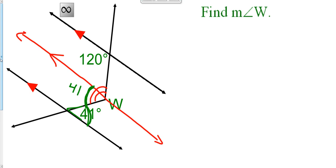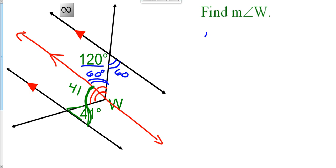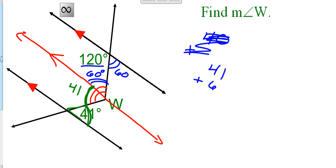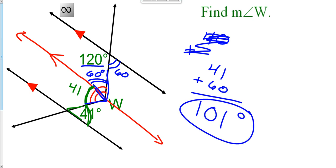We're going to use that exact same process. This angle right here is alternate interior to the 120-degree angle, and alternate interior angles are congruent. So if this is 120, then its linear pair is going to be 60 degrees — those two add up to 180. So then the alternate interior angle is also going to be 60 degrees. Angle W is 41 plus 60, so it is 101 degrees.